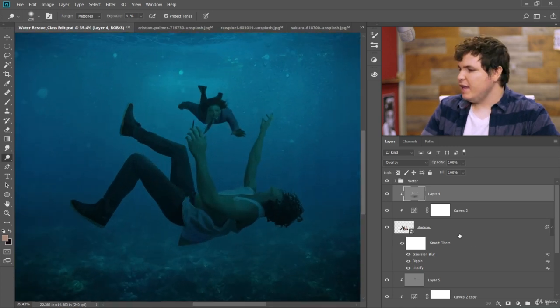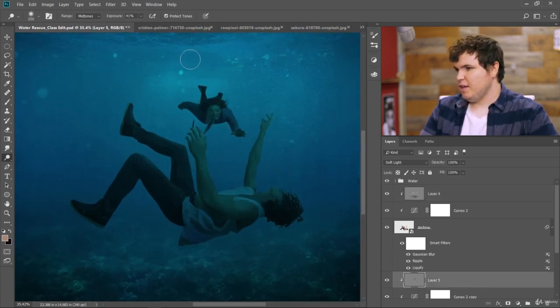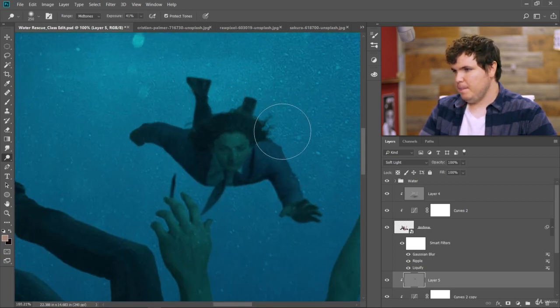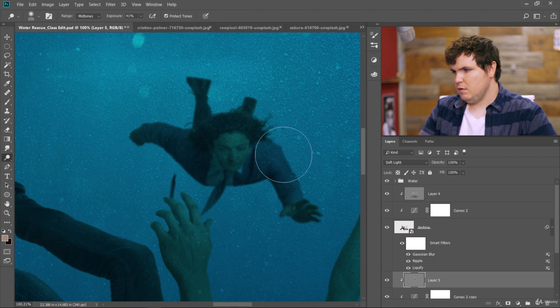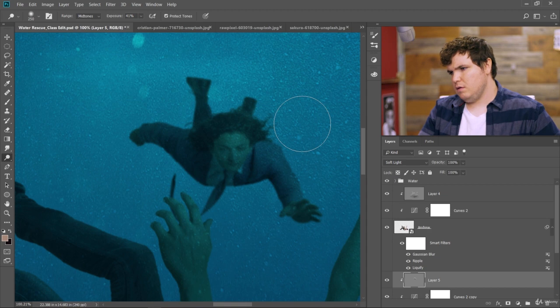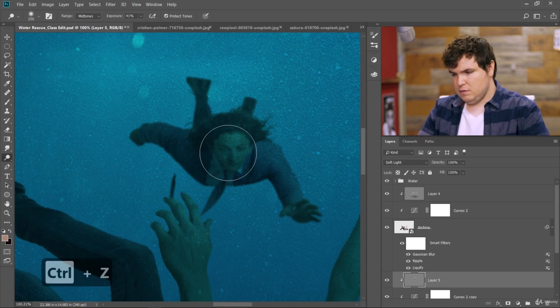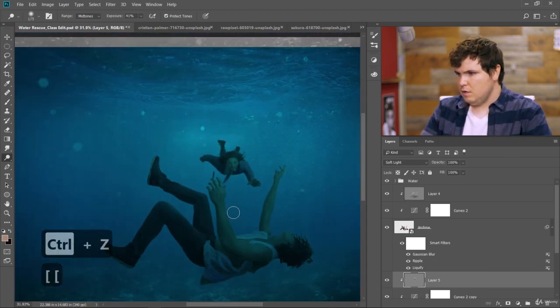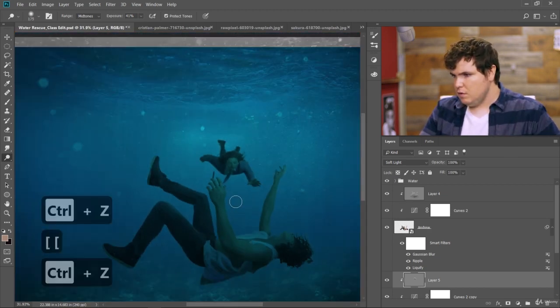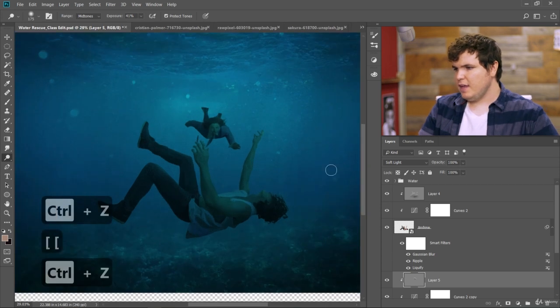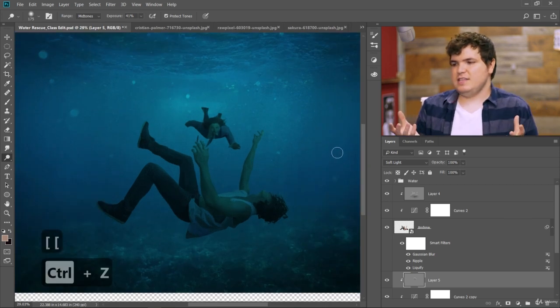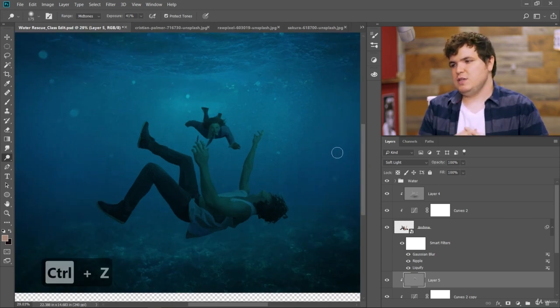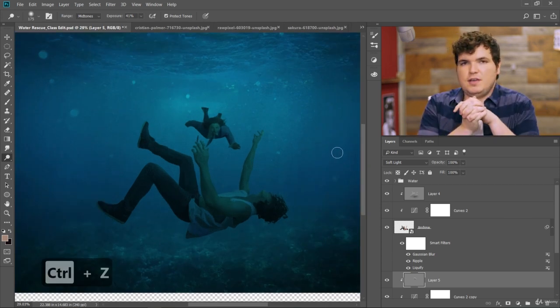Good. Okay. Now let's do the same thing with the Andrew rescue layer. Okay, great. And now you can see how we've used curves adjustments and a dodge and burning effect to really help place them and match the color values and everything to make it look like they're really in the scene.